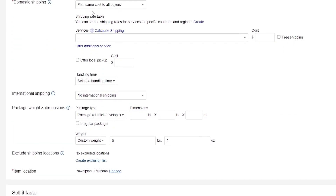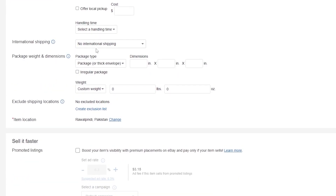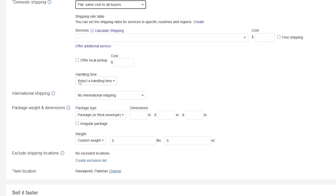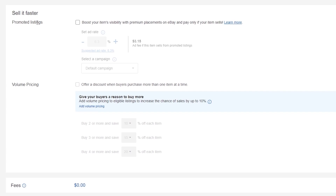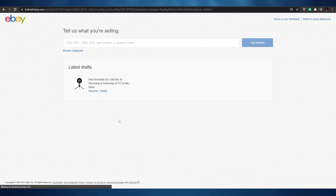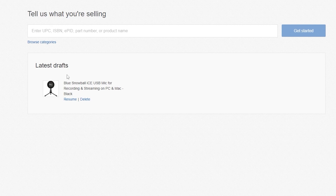Then you have shipping details — add all the shipping details you want. You can set flat same cost to all buyers. There's also international shipping if you want to handle that. If you do want to sell internationally, that's completely up to you but it requires a bit more detail. You also have the option to boost your item's visibility with premium placement on eBay, paying only if your item sells. There's also volume pricing — offer a discount when a buyer purchases more than one item at a time, which can be a good strategy to get more sales. When it's all done you can preview, save as draft, or directly list the item for sale.